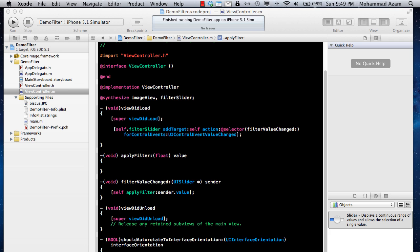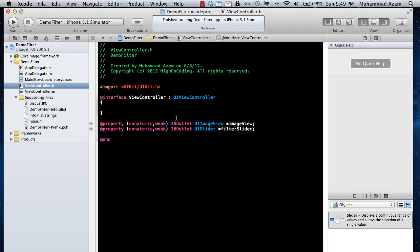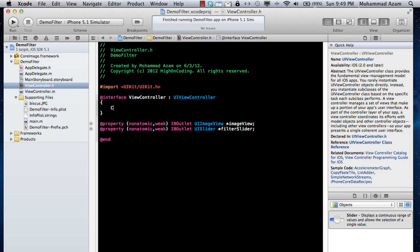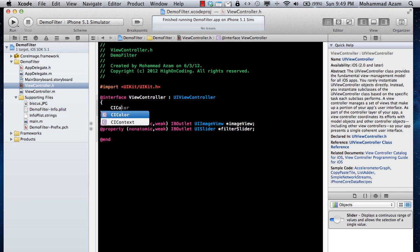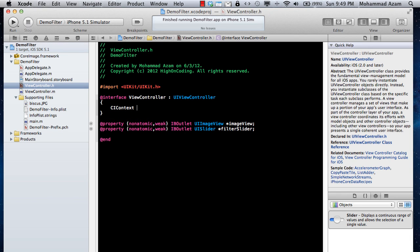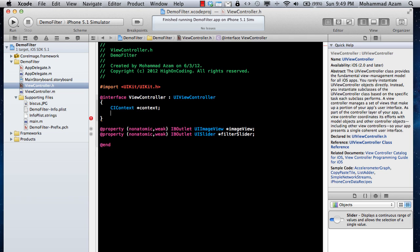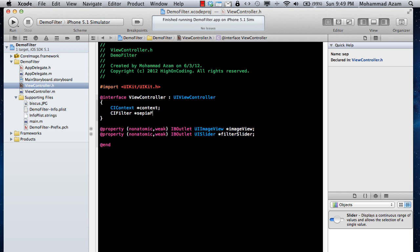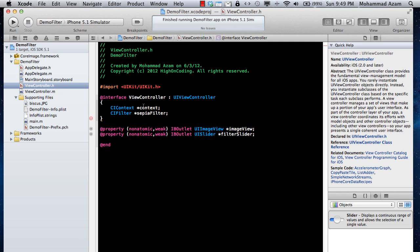Now we can use the Core Image features provided by Apple's iOS 5 SDK and apply different kinds of filters. Core Image basically works with the use of CIContext, which is the Core Image context - so we are going to declare a CIContext named 'context'. The filter is declared with CIFilter - so we'll say sepiaFilter.